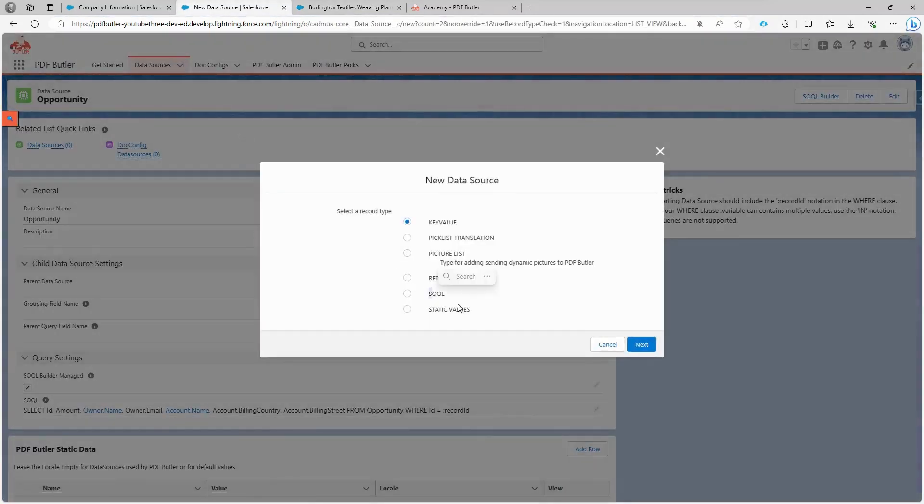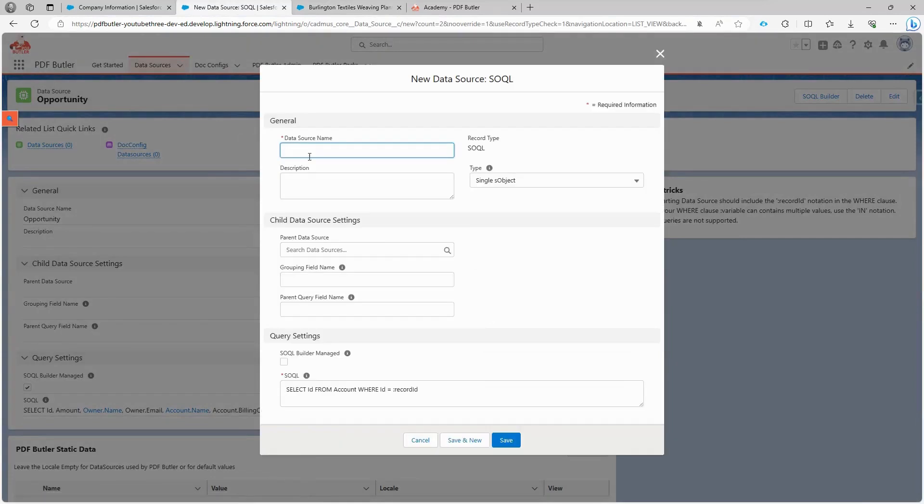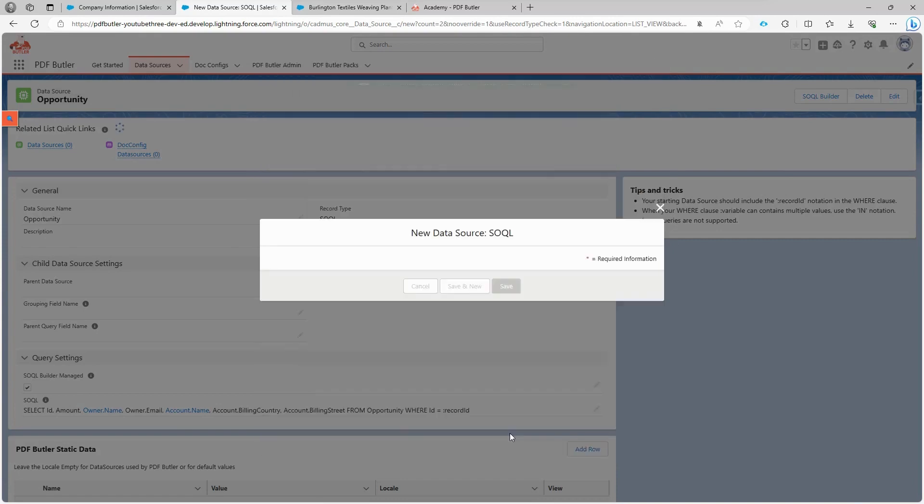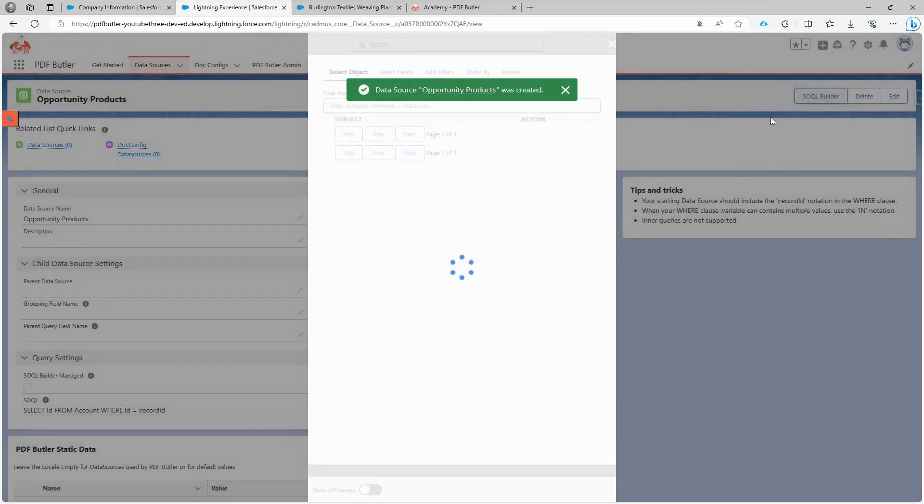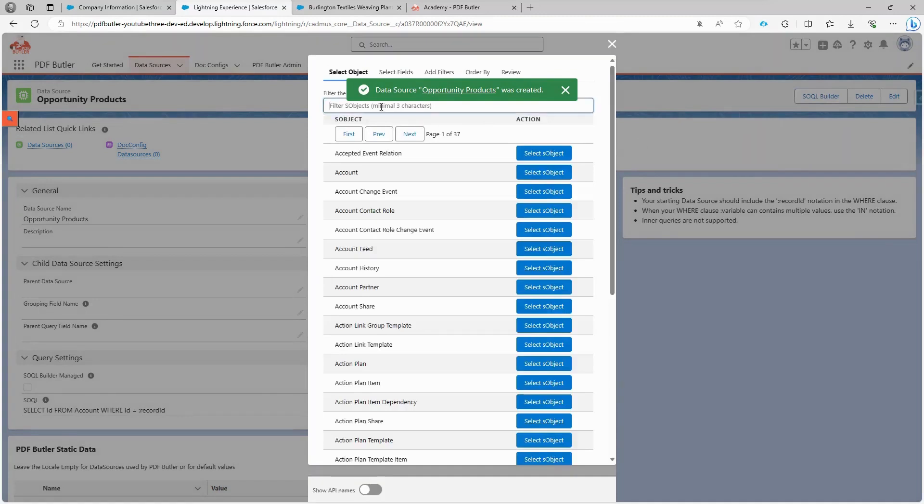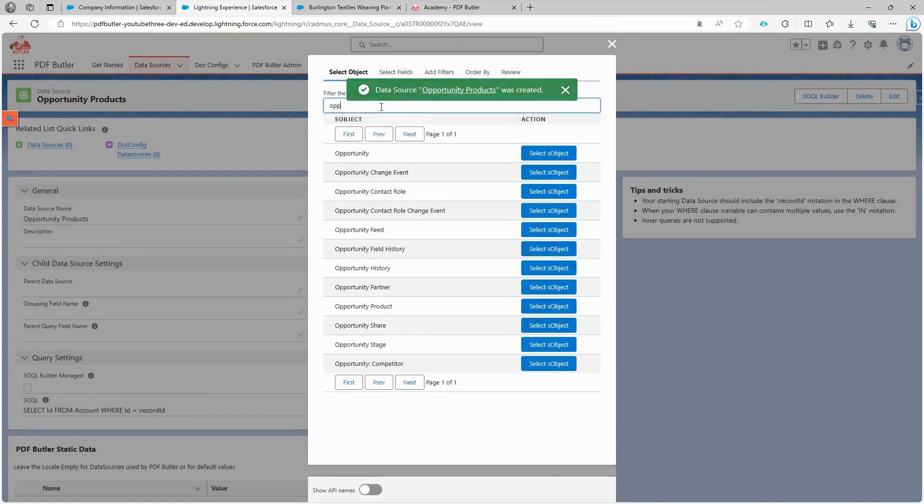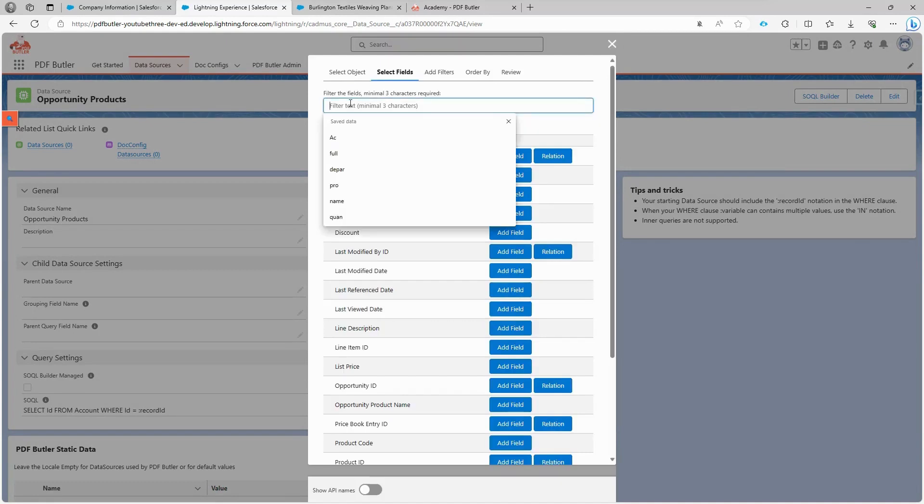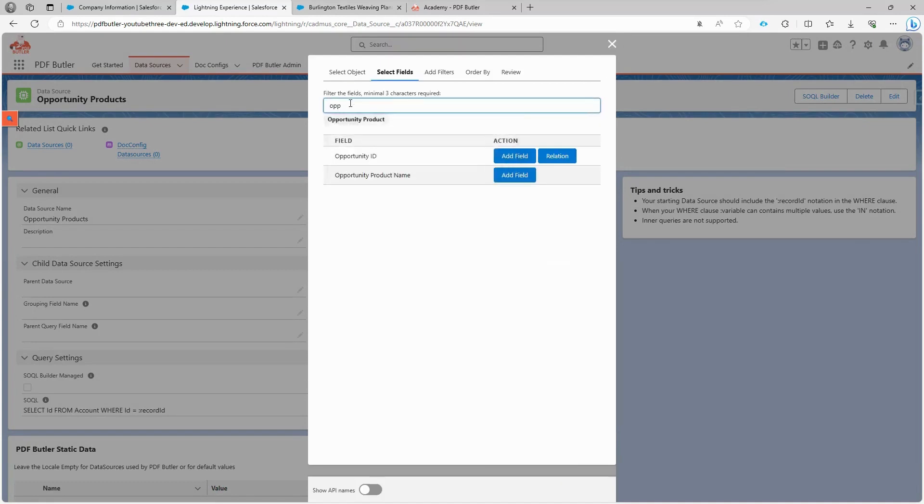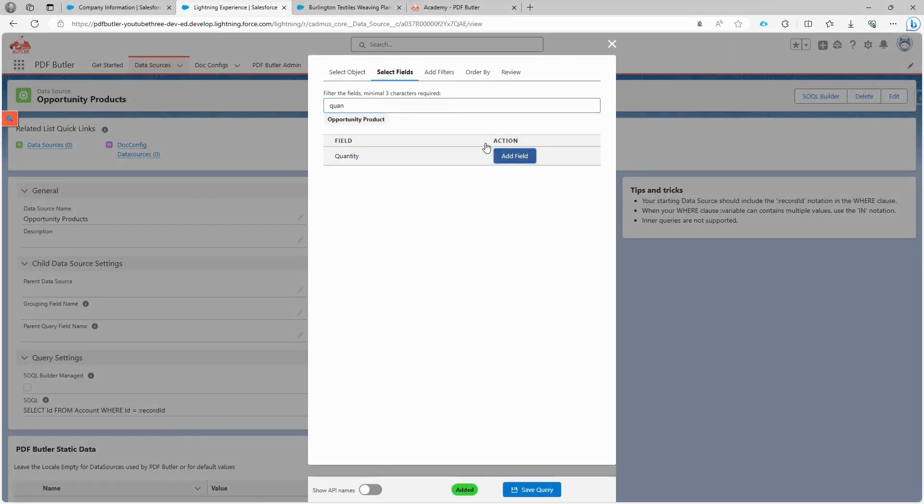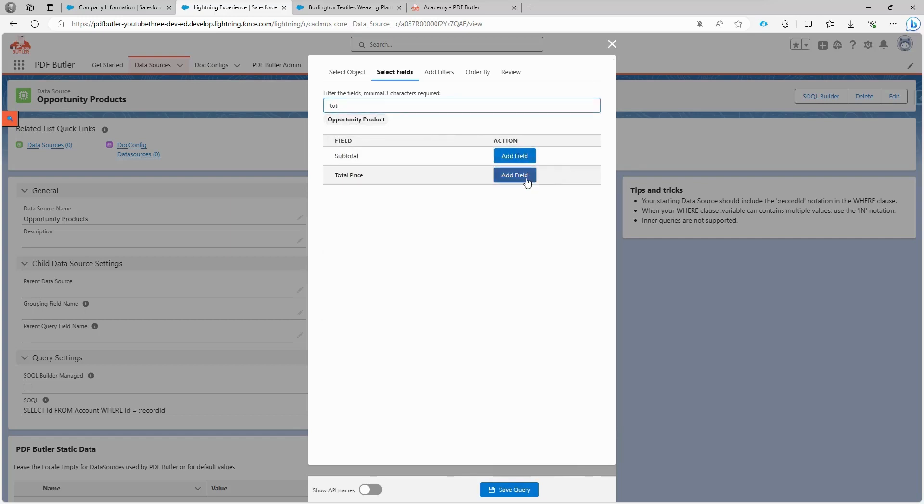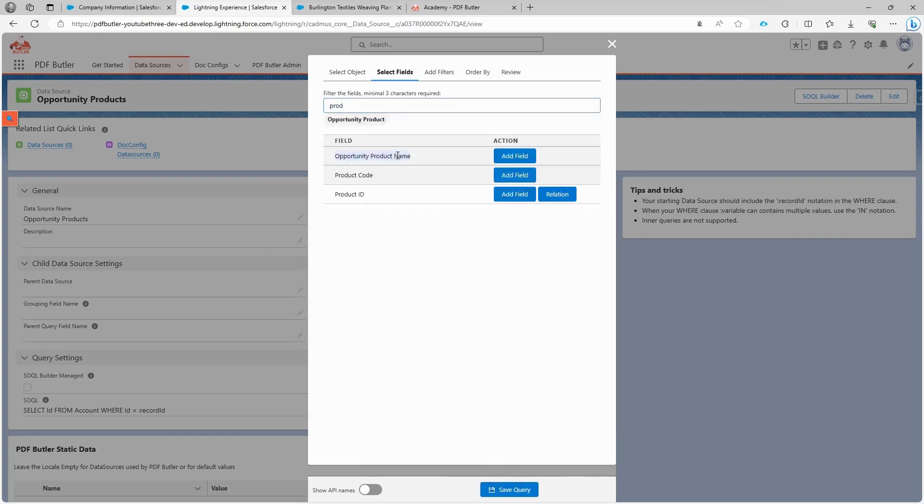Apart from the opportunity information, we also need data on products. To achieve this, we need to create another data source, again using SOQL, and name it opportunity products. This time we need multiple records, so we select the list of objects. We proceed with the SOQL builder and in the filter we write opportunity and select the opportunity products object. First, we need the opportunity ID because we need to extract products from a given opportunity, just like we did with the previous data source. We also select quantity, total price, and product name.